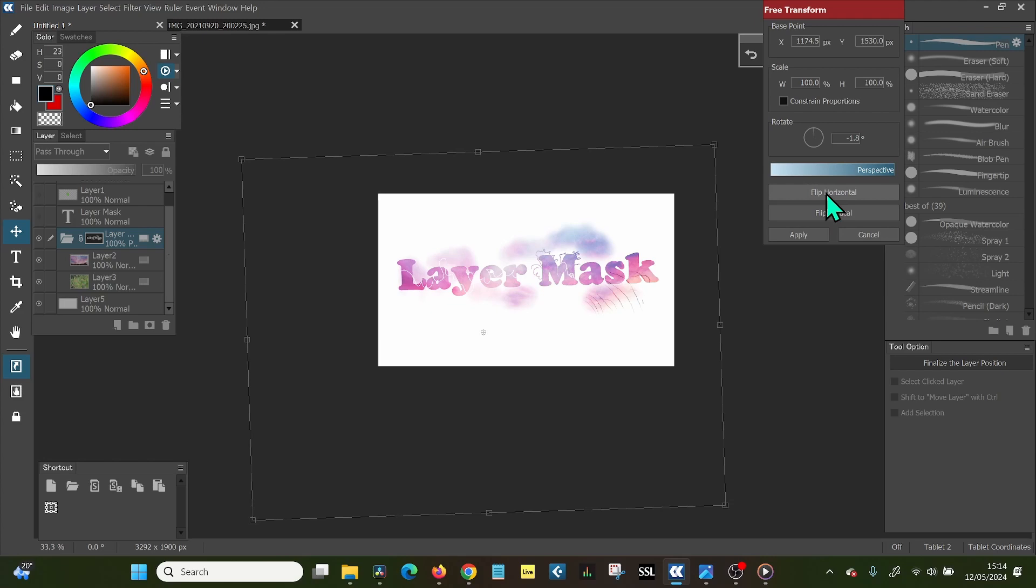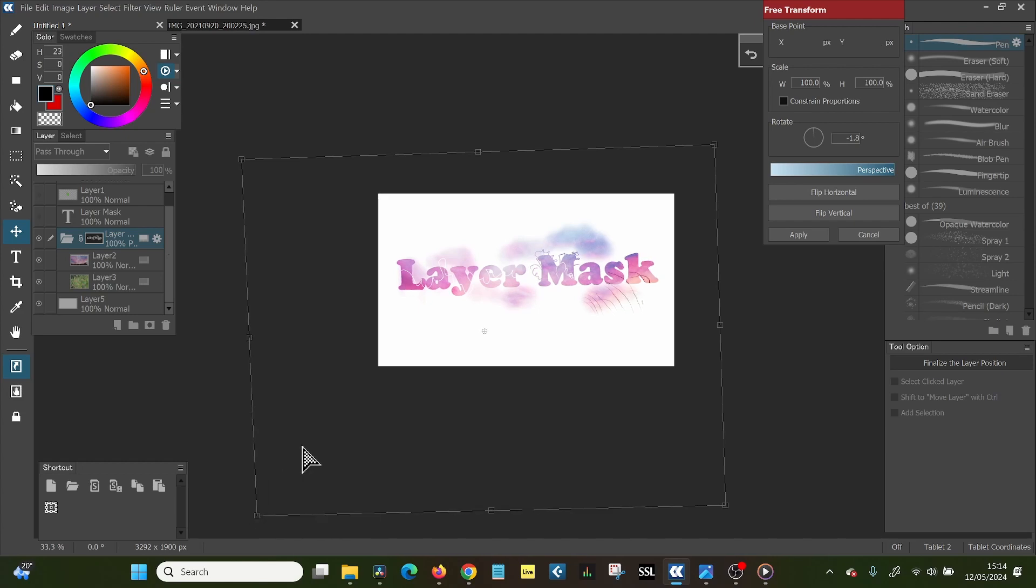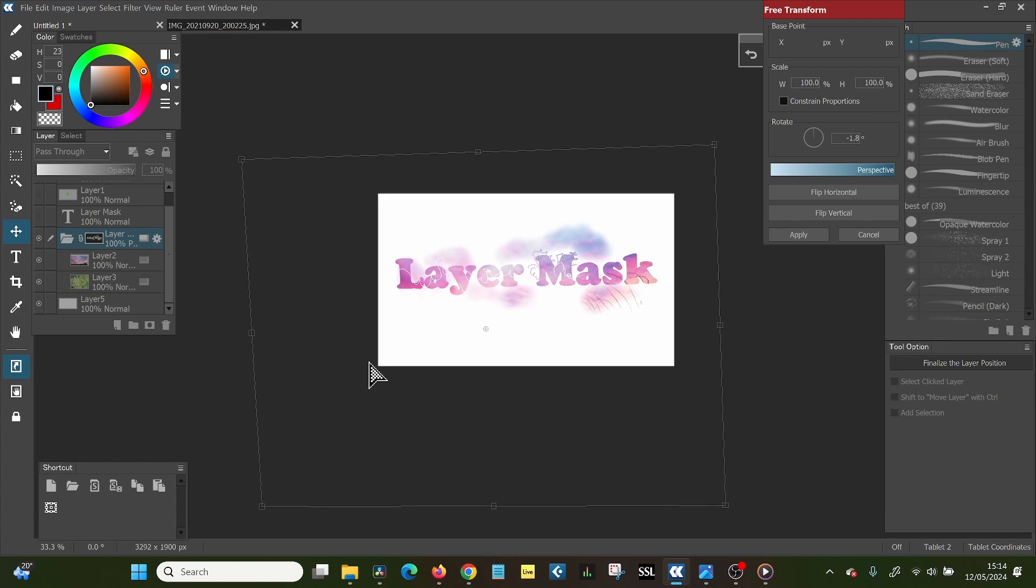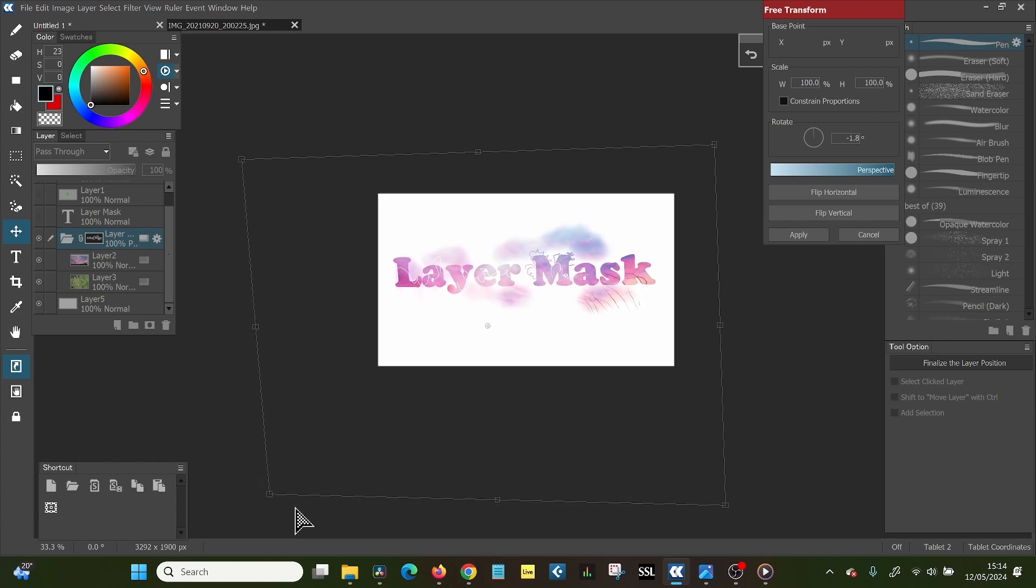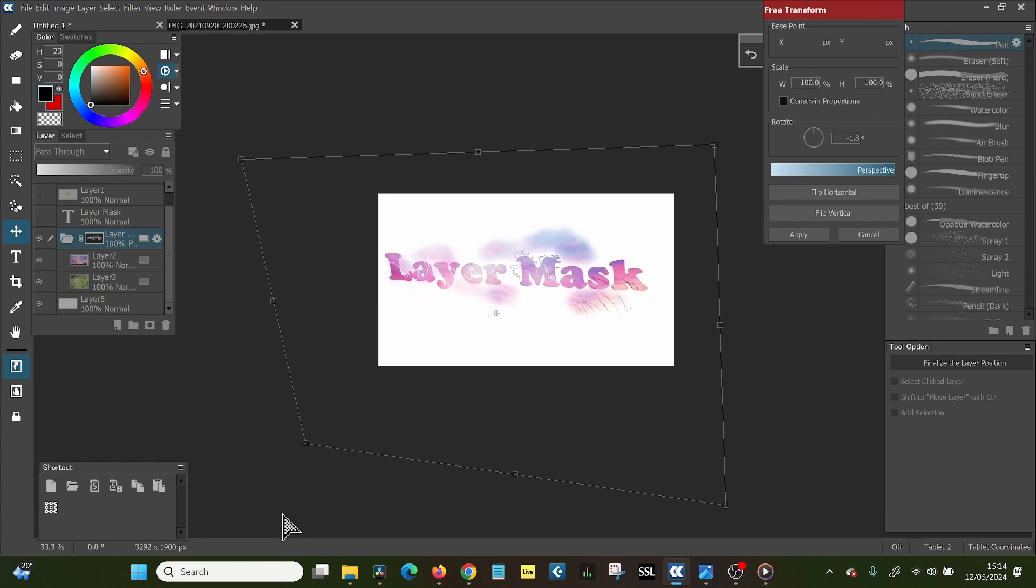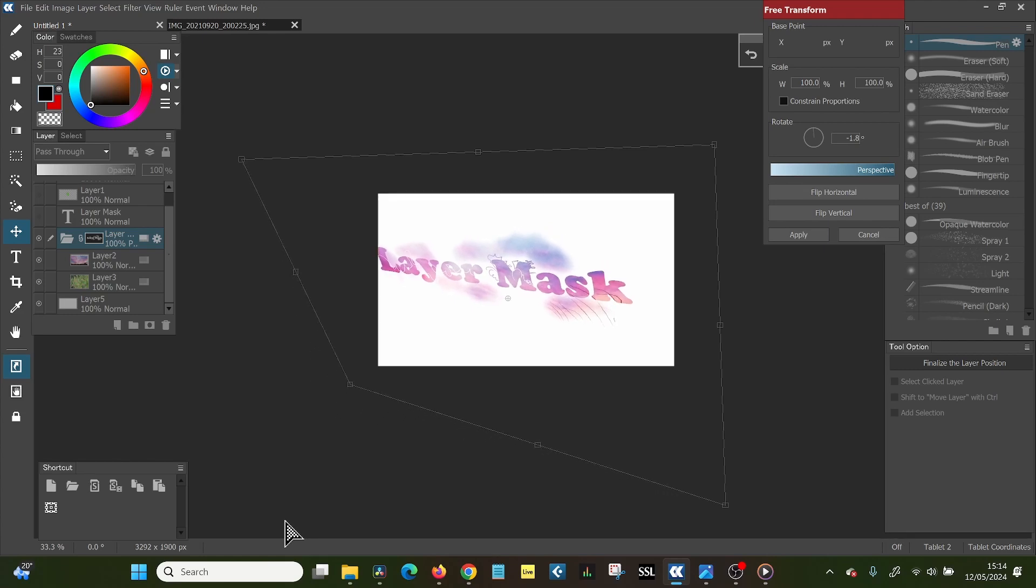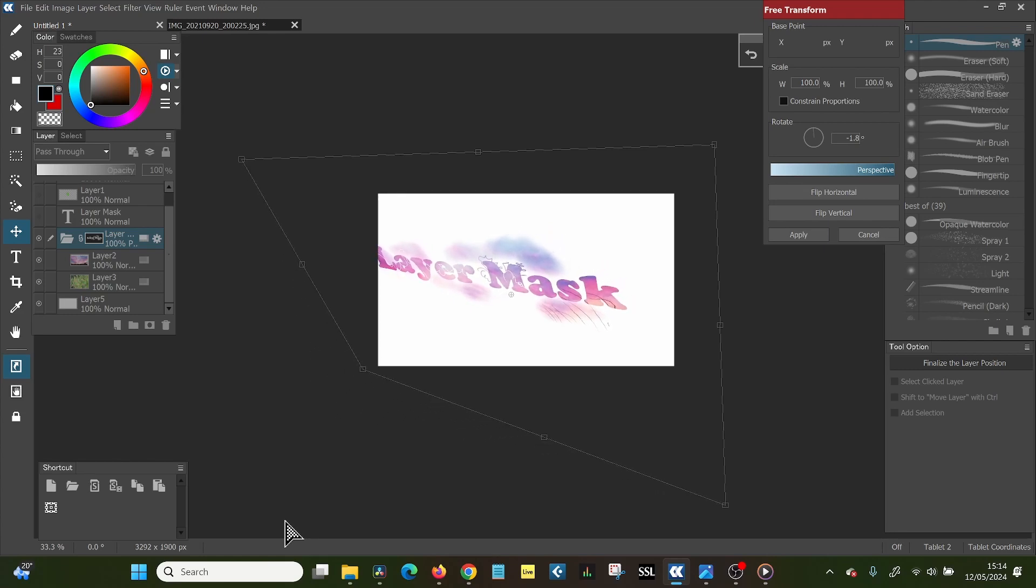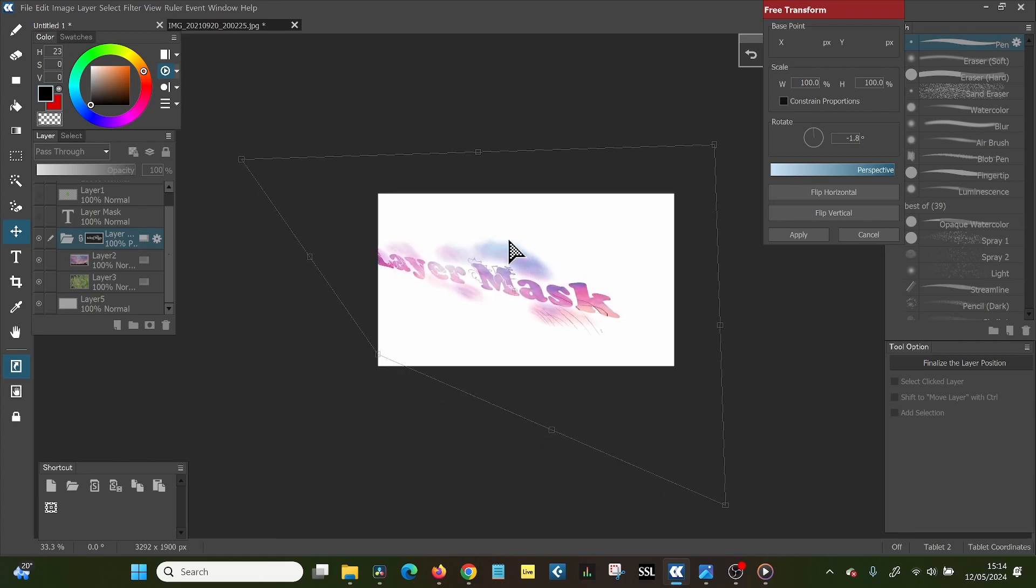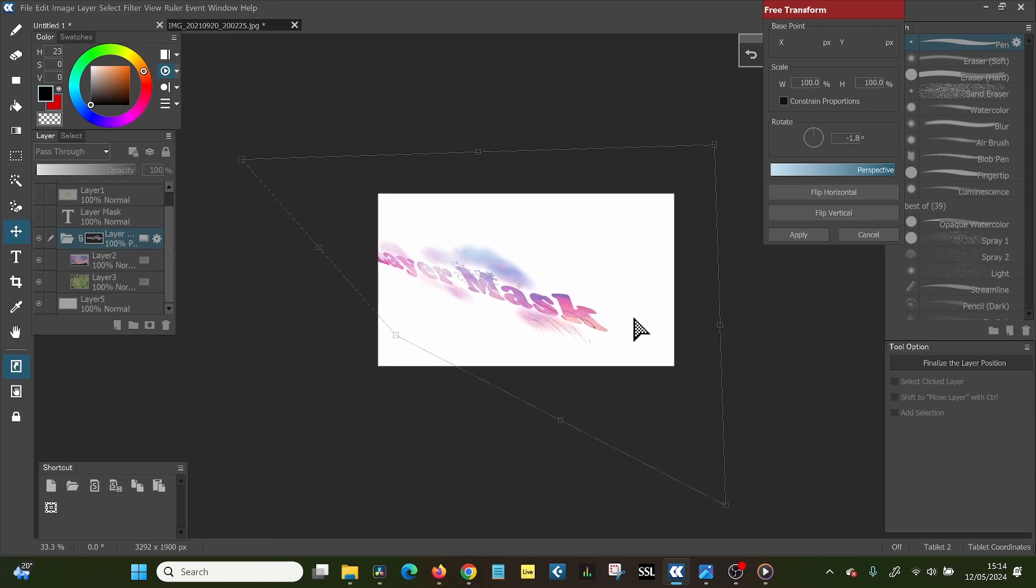But what you can also do is have this sort of Star Wars effect that you... If you hold control and you grab onto one of these sides, then you can skew the image. Well, it's going very slowly because my computer feels this is a very difficult thing to do. But you can skew the image in different directions this way.